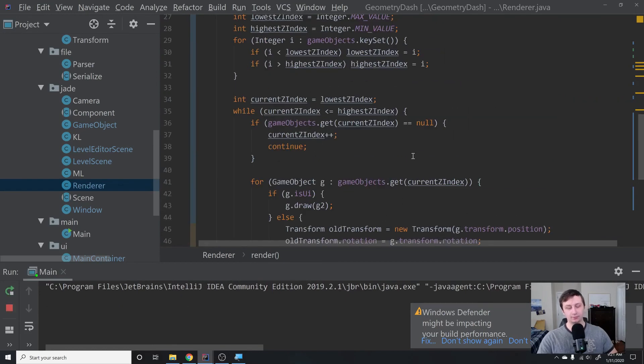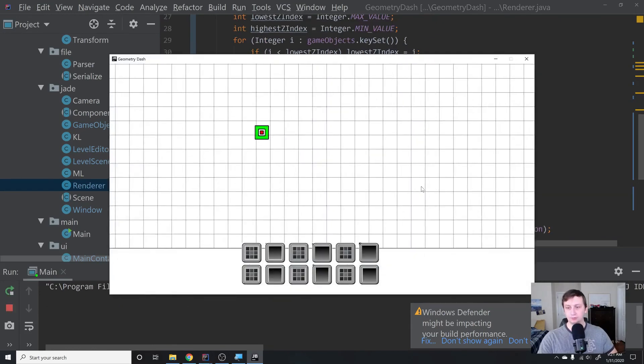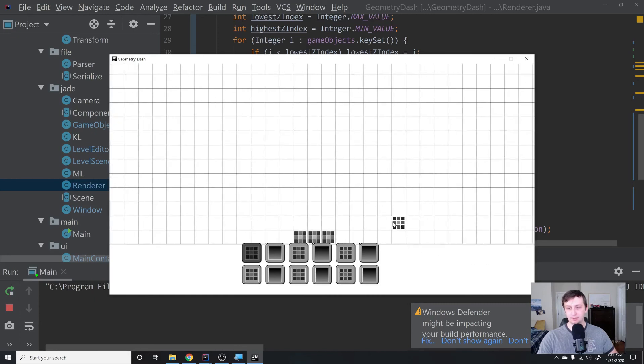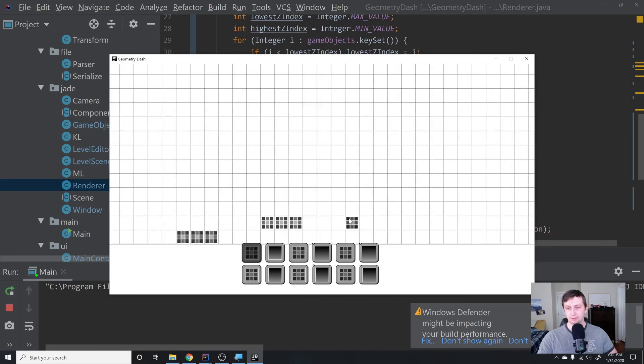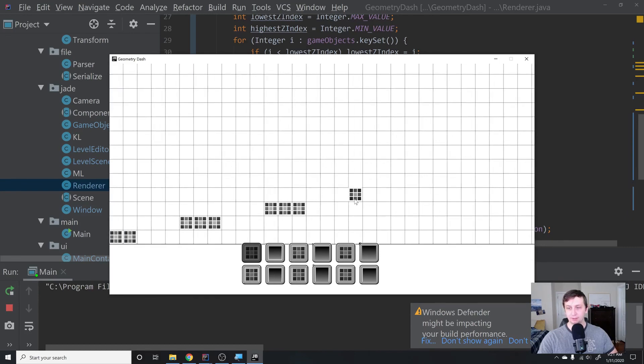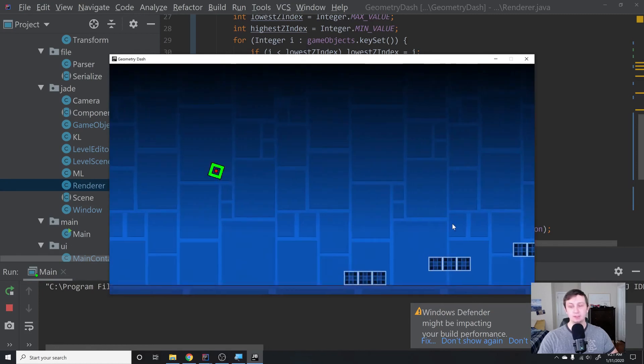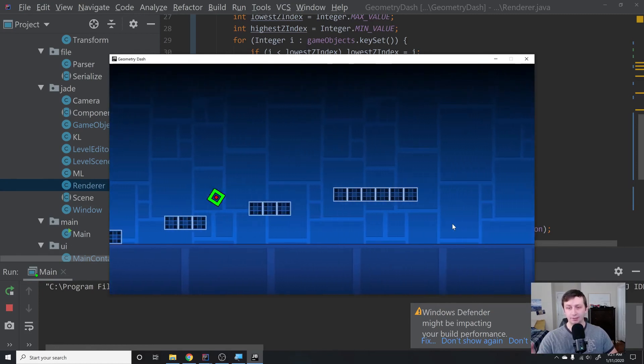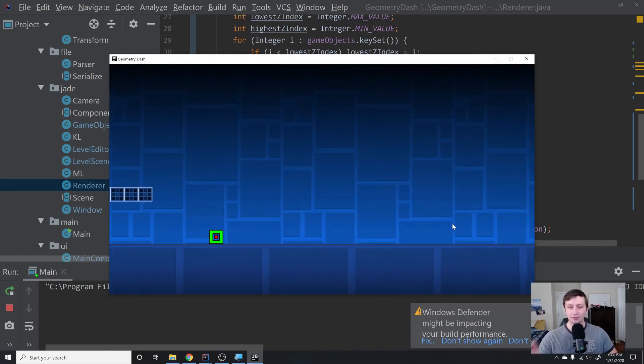Also make sure before you run this that you recreate your level. Because since we changed the serialization and deserialization, we will need to go and rebuild it so that it saves properly. Every time we add a new component, when it tries to load the level, it won't find that component.